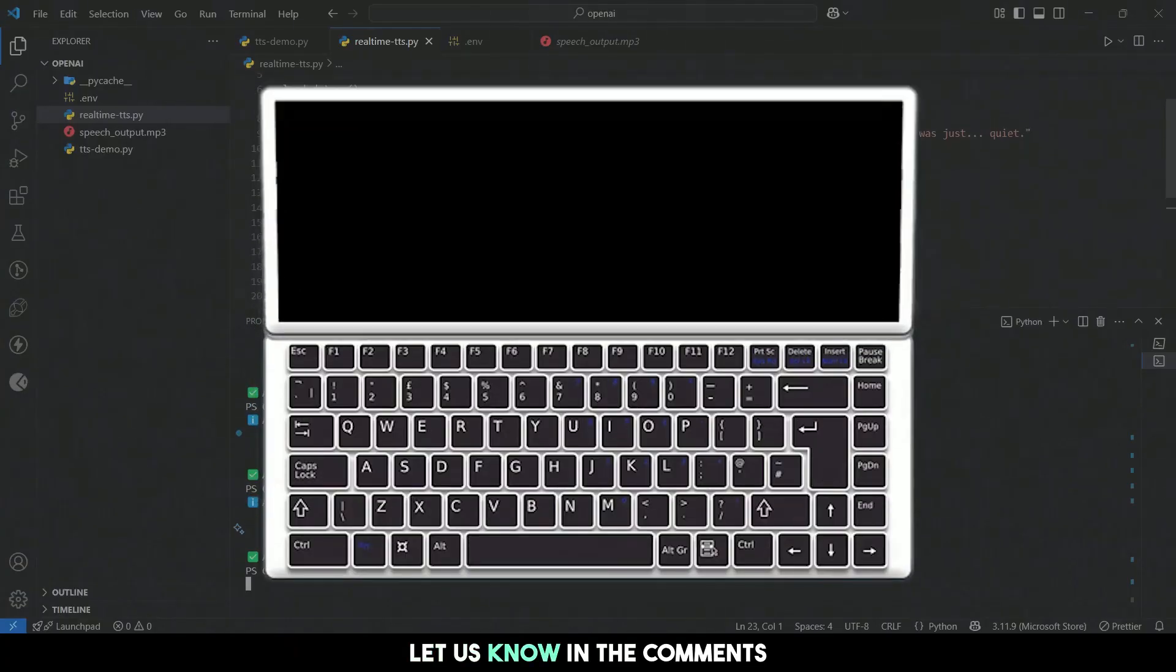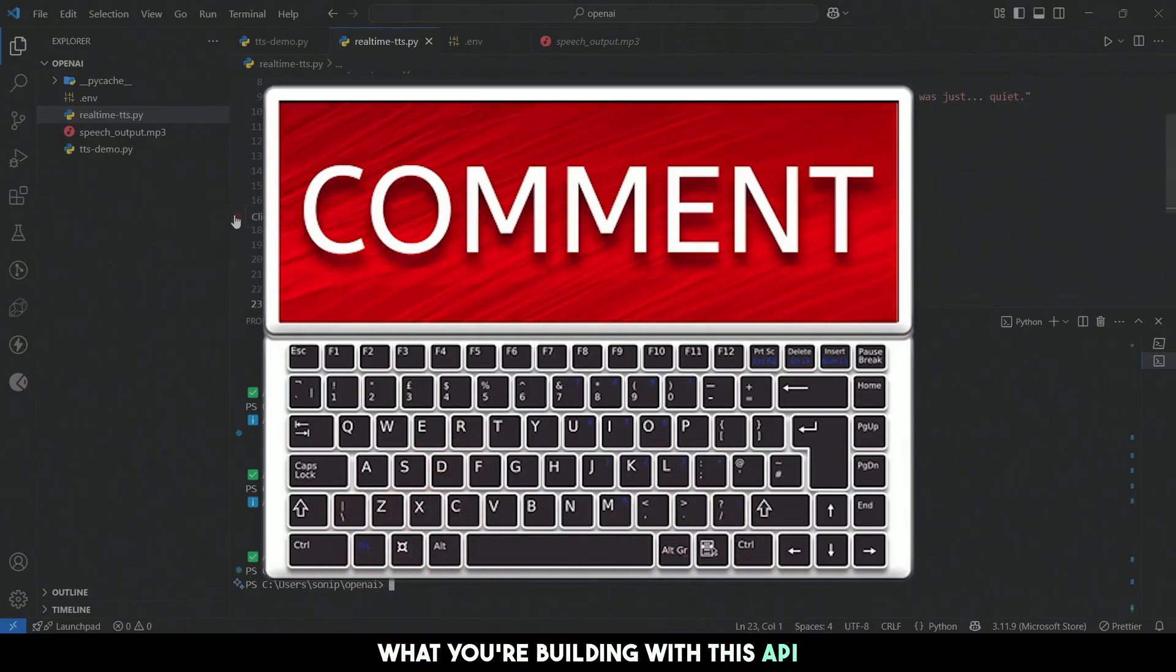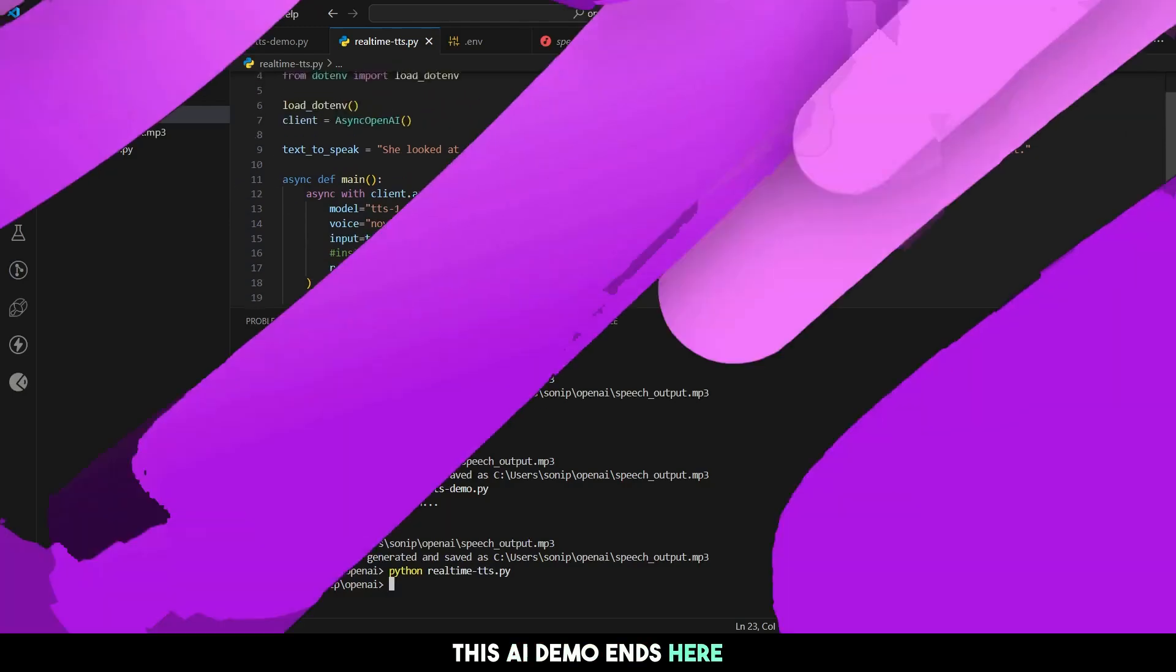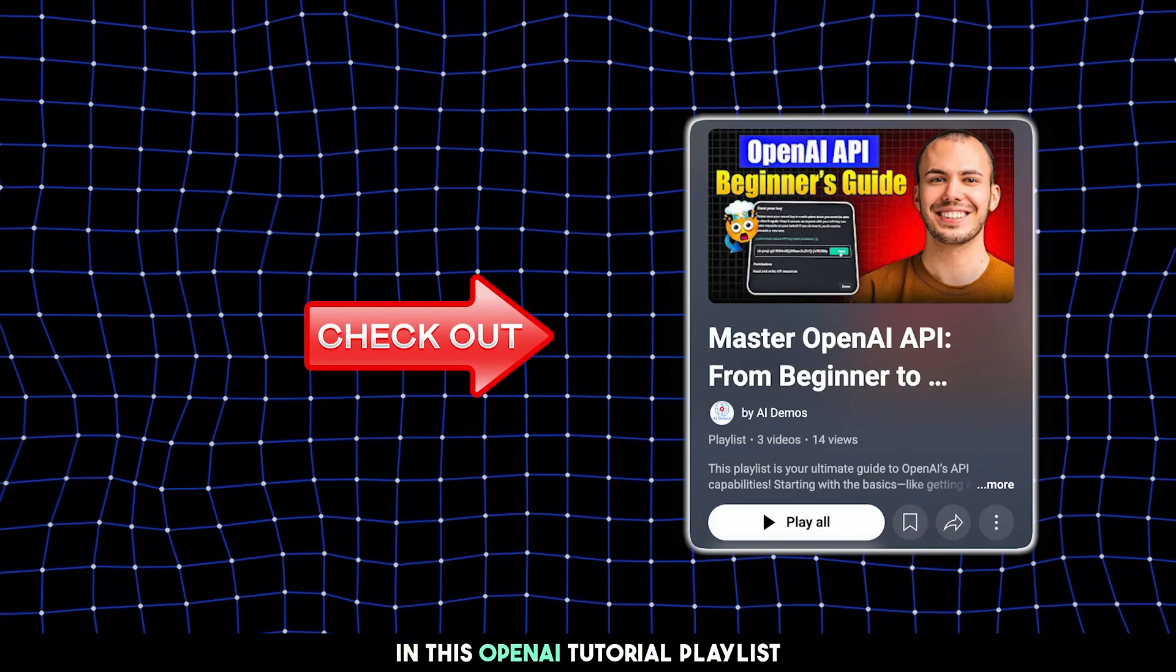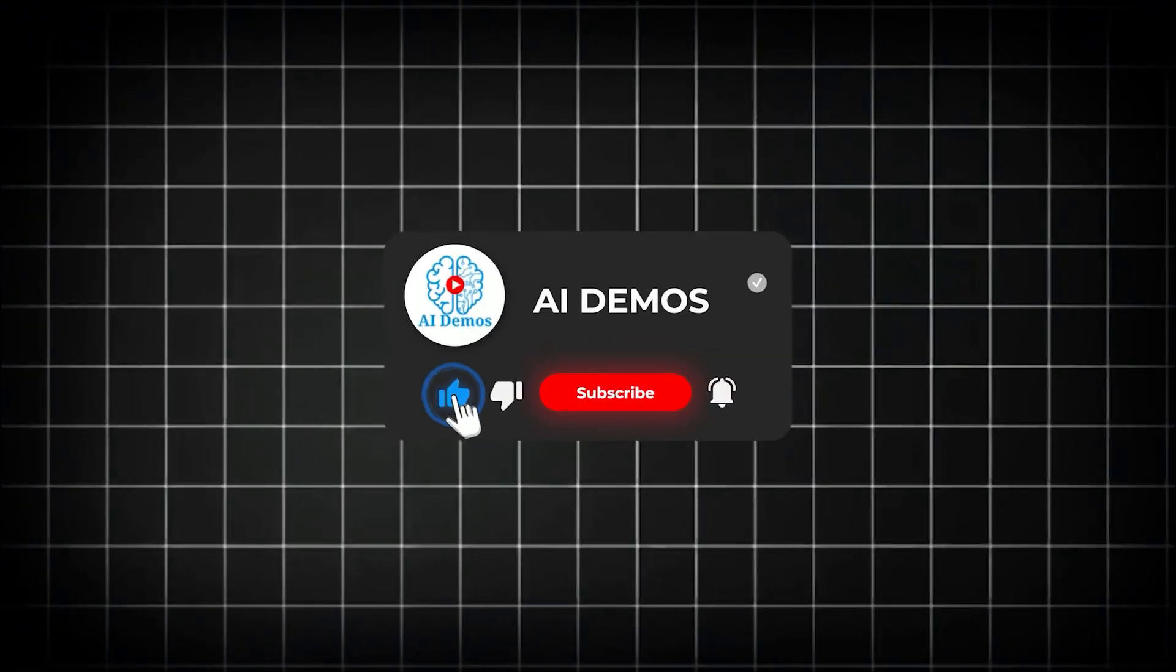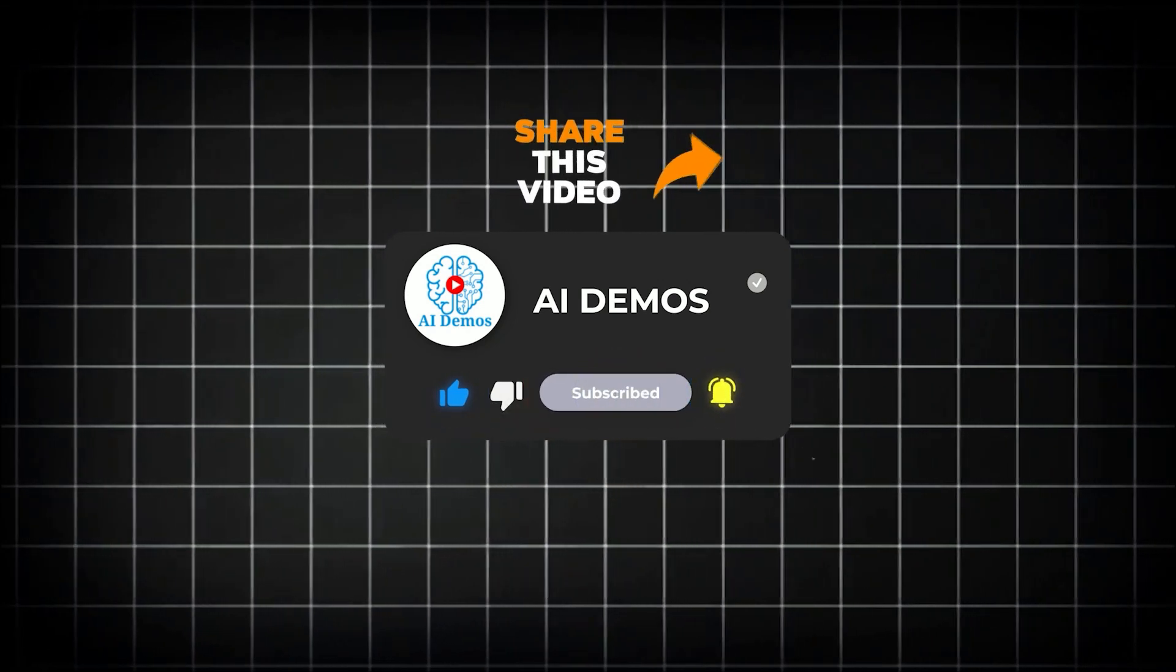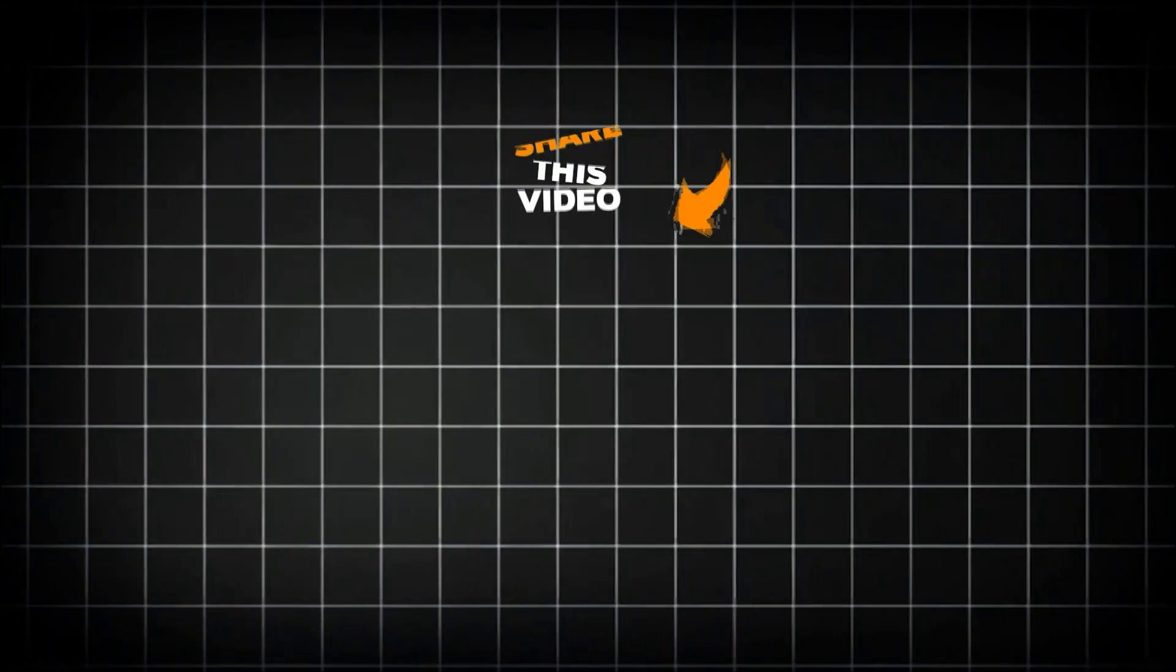Let us know in the comments what you're building with this API. This AI demo ends here. Be sure to check out other videos in this OpenAI tutorial playlist. If you enjoyed the video, like, share, and subscribe to the channel for more awesome videos. If you want to feature your AI tool, mail us at collaborate at aidemos.com.